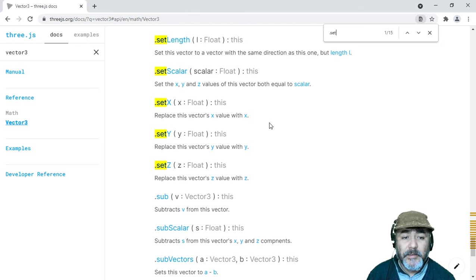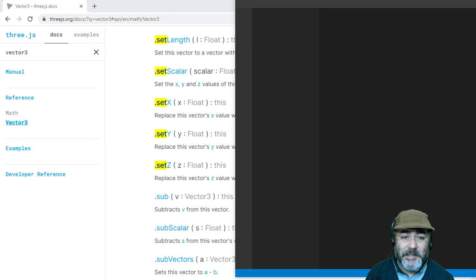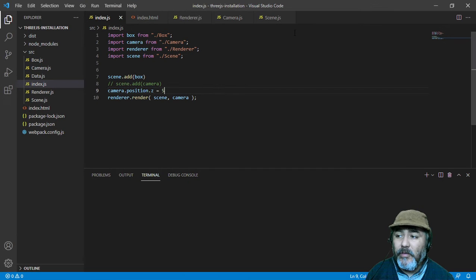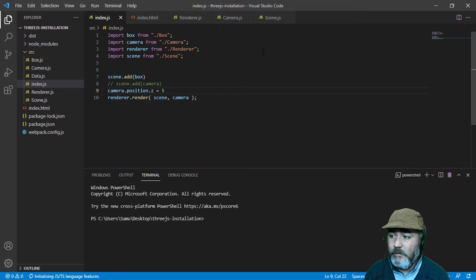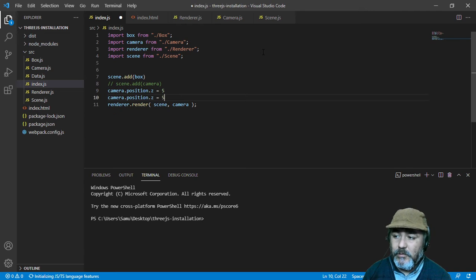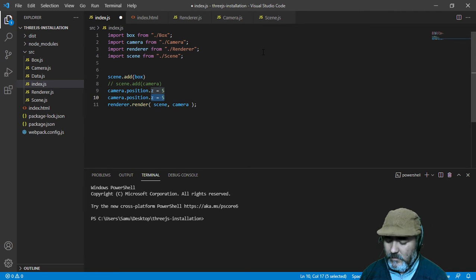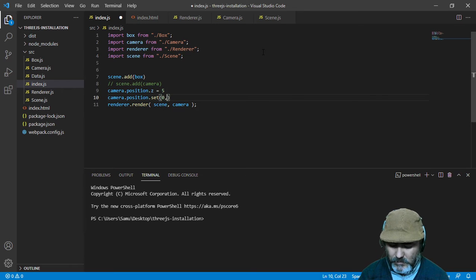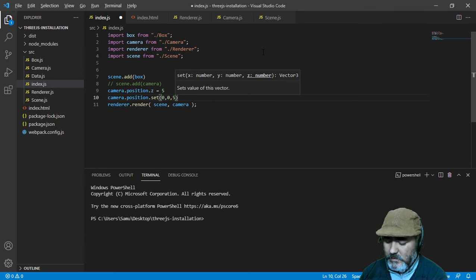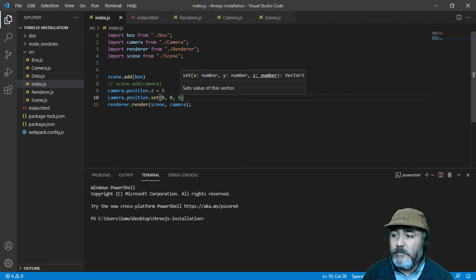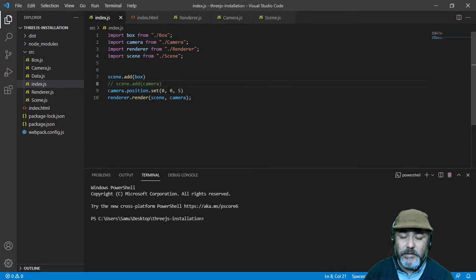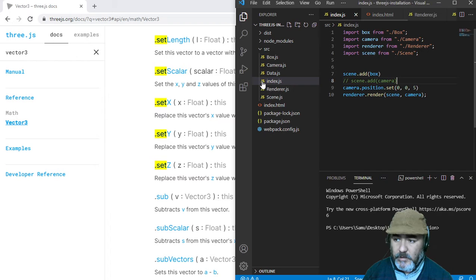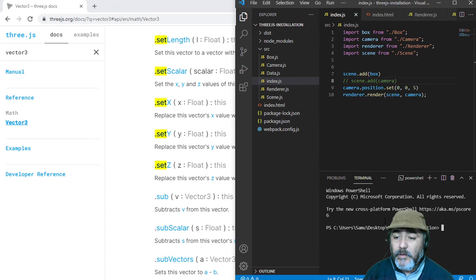Knowing this information, we can start to modify some things about the project we're working on from previous lessons. For example, instead of setting the position one way, we can do it this way: 0, 0, 5. We will see the same result because we're setting the x, z, and y position of the camera in the same way.